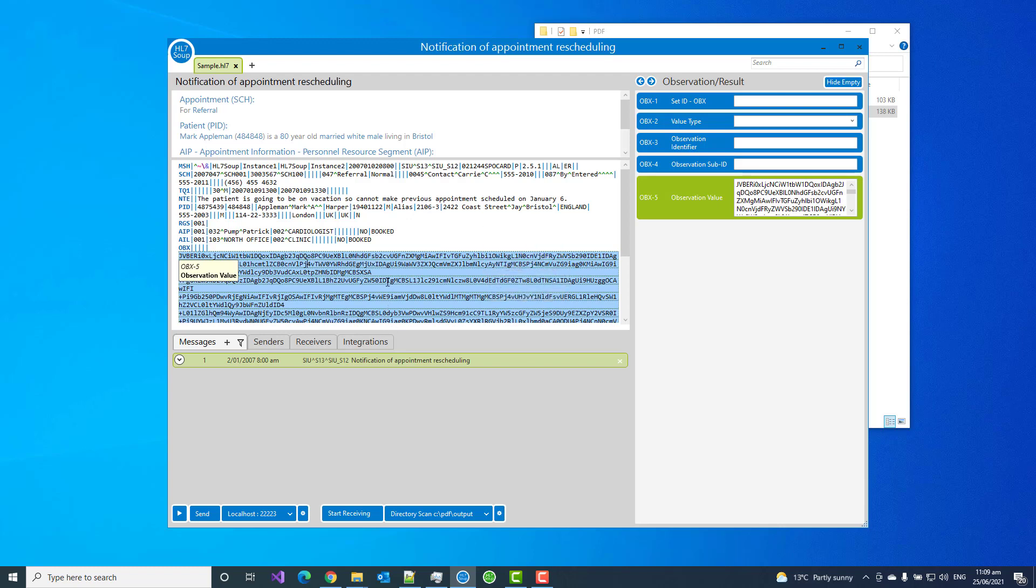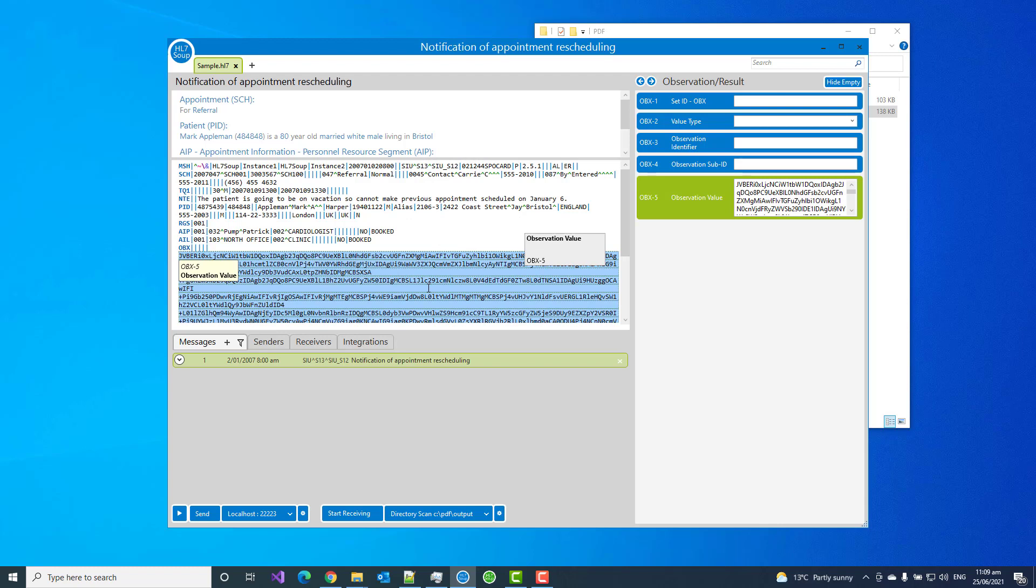We're going to do all sorts of things with PDFs and binary files inside this tutorial, but let's start by taking our HL7 message that we've got and extracting out that PDF and putting it into the file system.